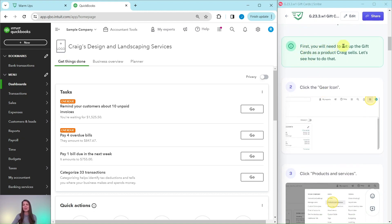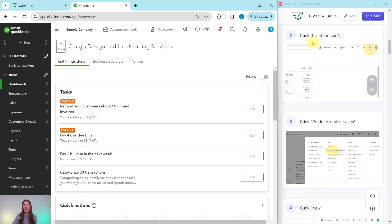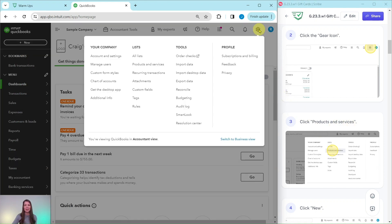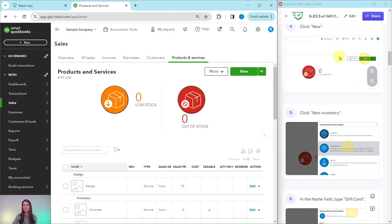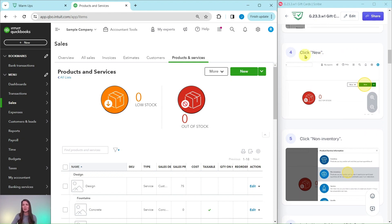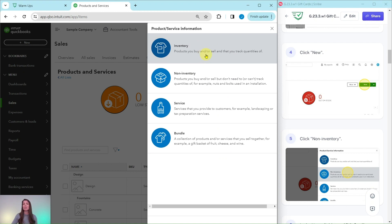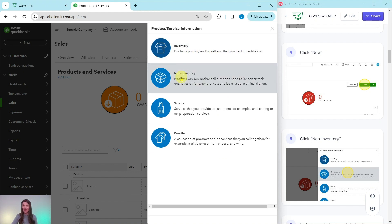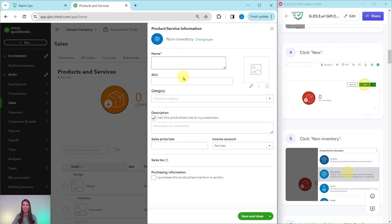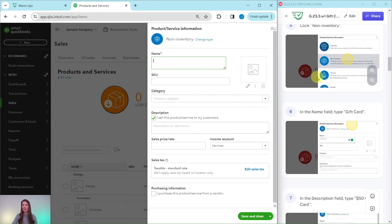The first thing you will need to do is set up the gift cards as a product that Craig sells. You will first need to click on the gear icon and then click on Products and Services. The gear icon is on the top right corner. Click on that and then under Lists, select Products and Services. Now we want to click on the green New button. When you get this pop-out, it's going to ask what type of product or service you are looking to create. This is a product but is not one that we are tracking, so we want it to be a non-inventory product. Go ahead and select that, and now we can fill out all of the information.